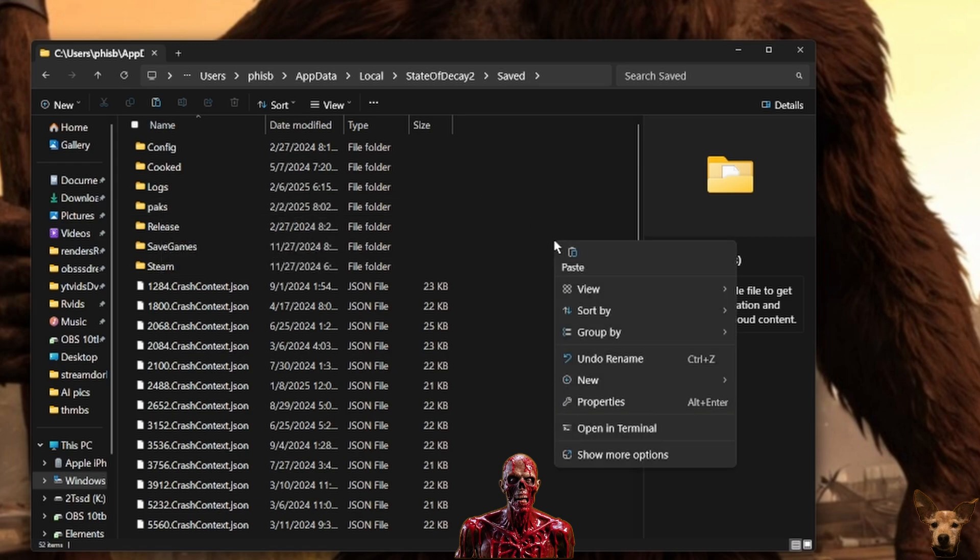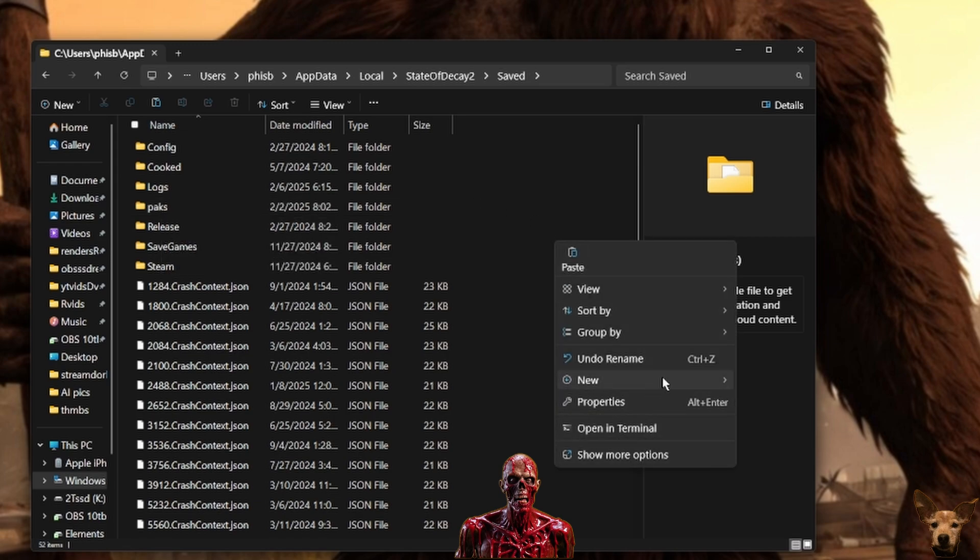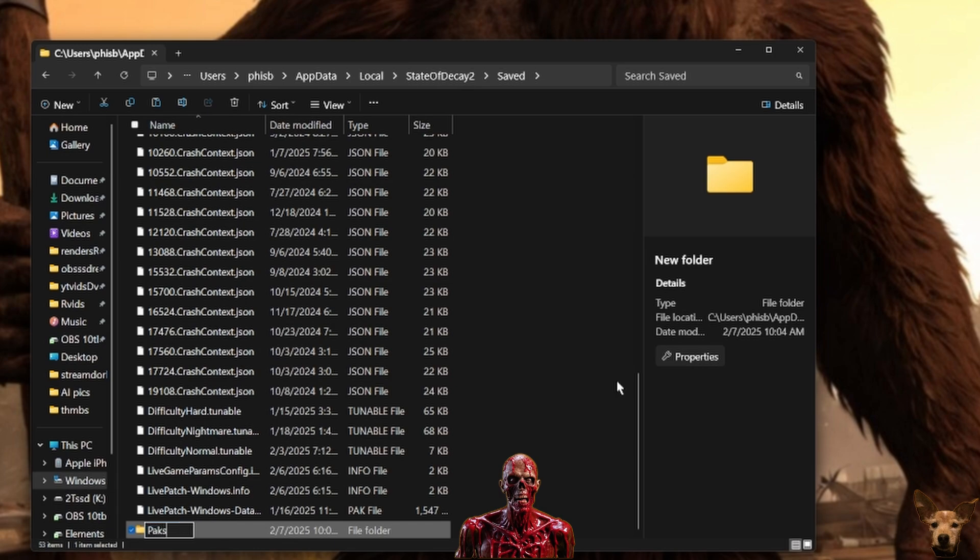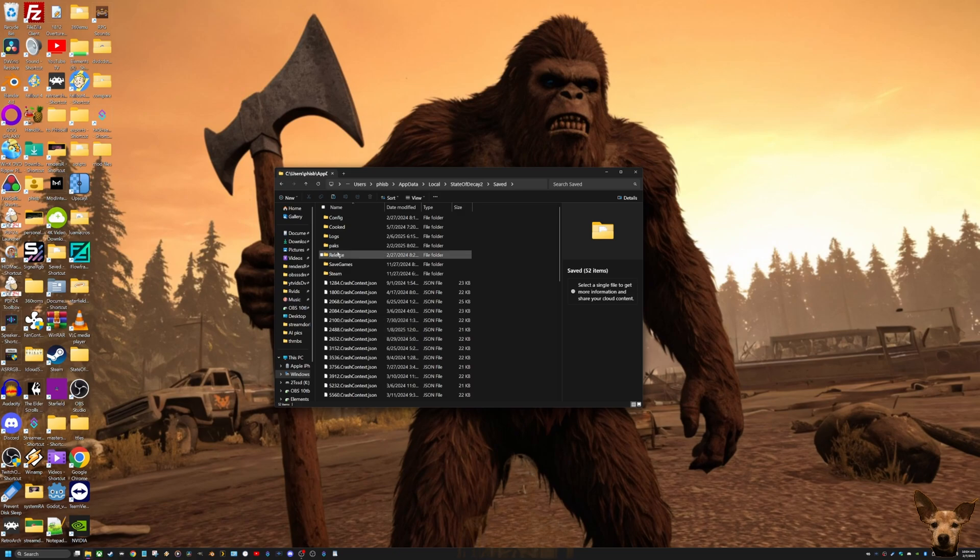In here you will need to place your packs folder if it doesn't exist already. If this is your first time, you'll have to create one. Right-click in an empty space in the window and go to New Folder, and then just name that folder P-A-K-S, packs.